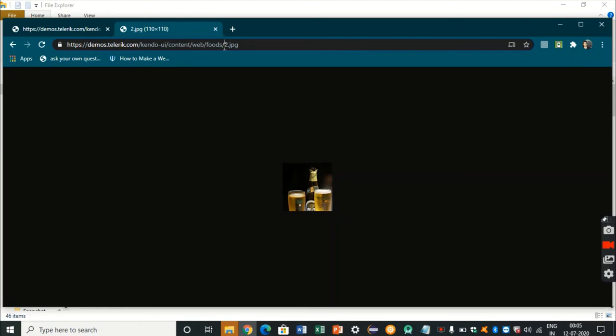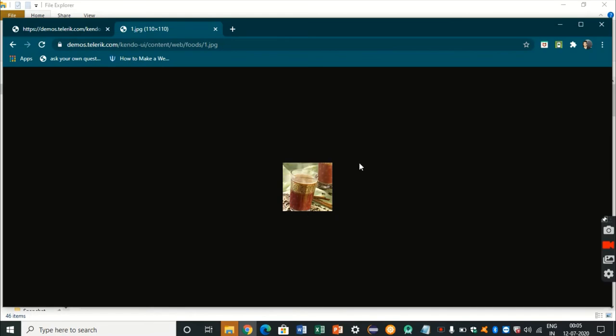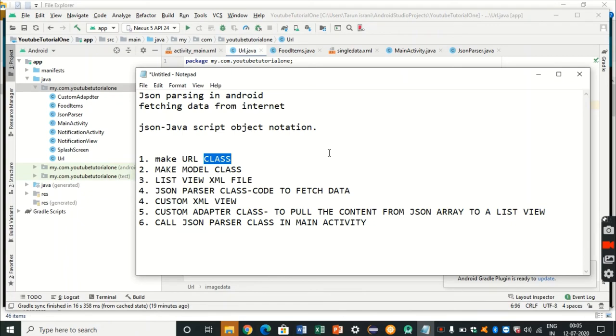The second URL is for fetching images of each product. The actual URL ends with a slash, and after that we append something like two dot jpg, which is the product ID. If you want to display images of a particular object you have to append the ID — for example, for product ID one, one dot jpg gives the image of chai. Inside the for loop we'll be appending the product ID of each food item that we fetch.